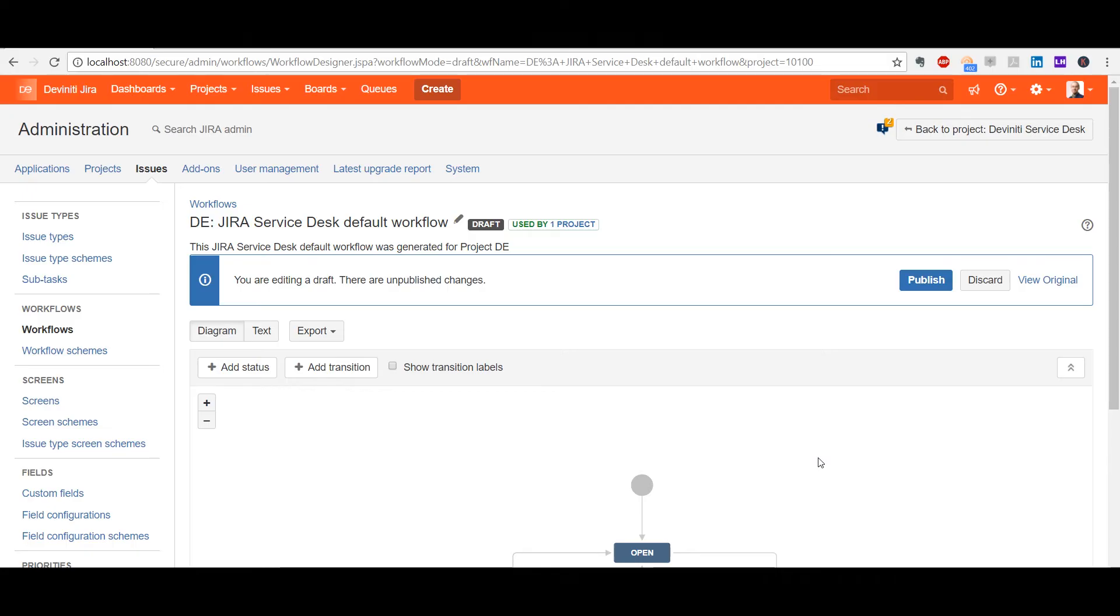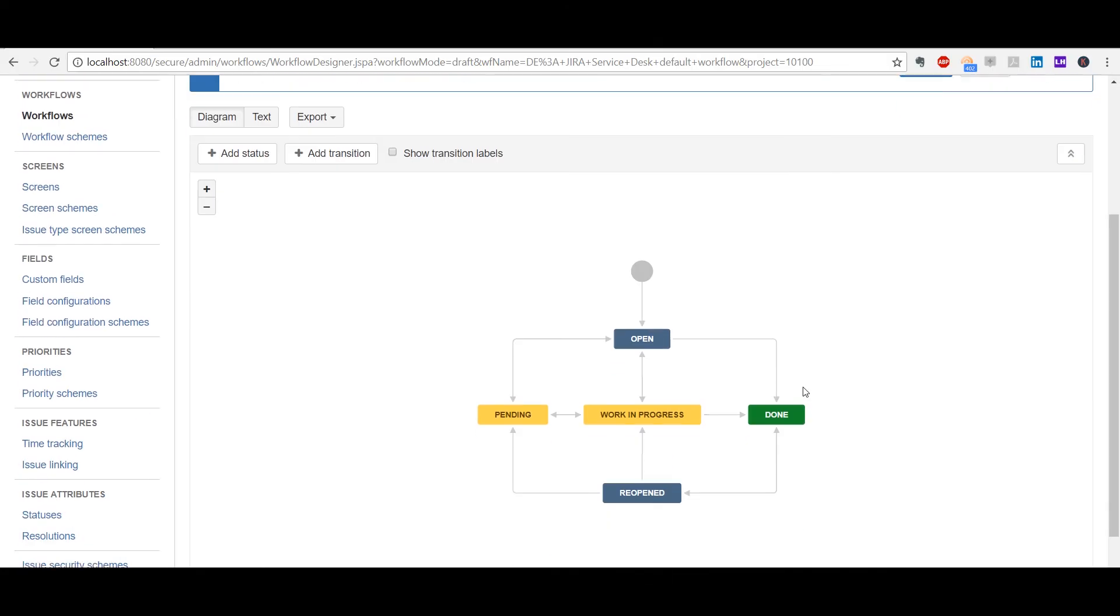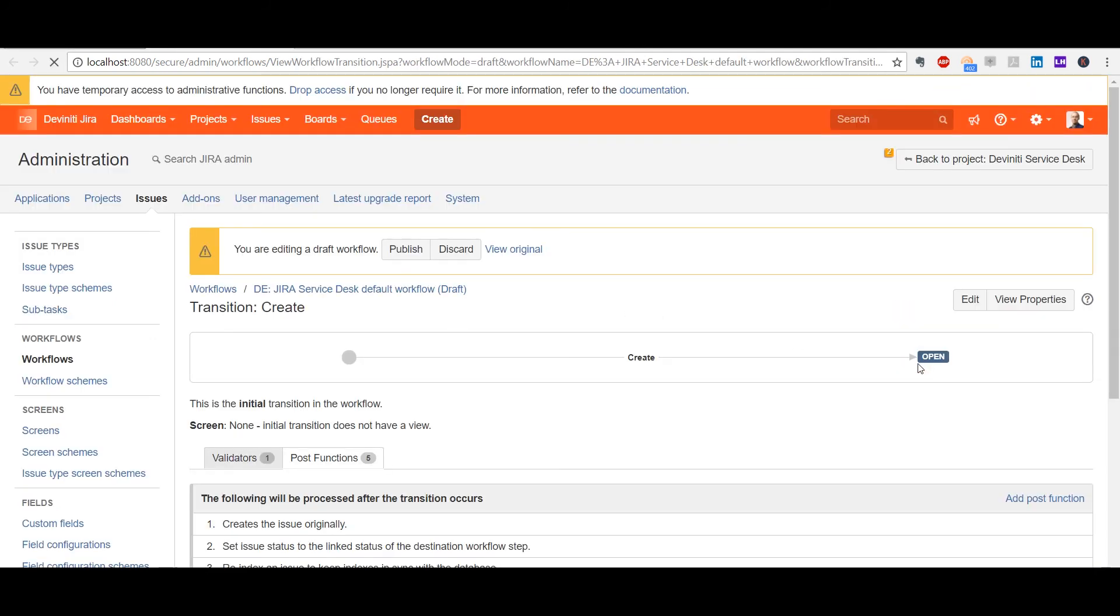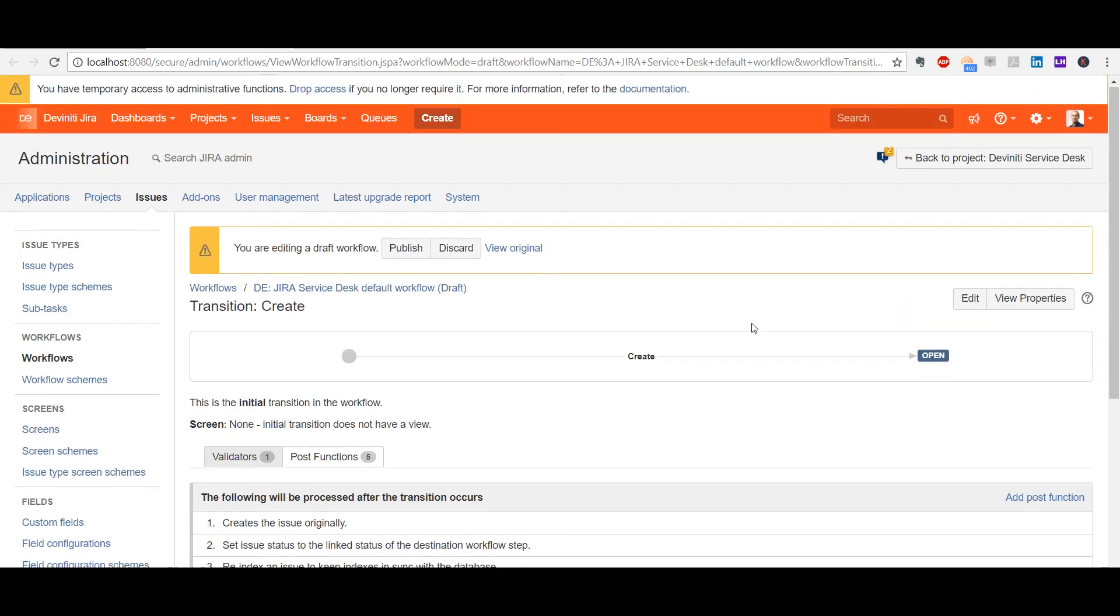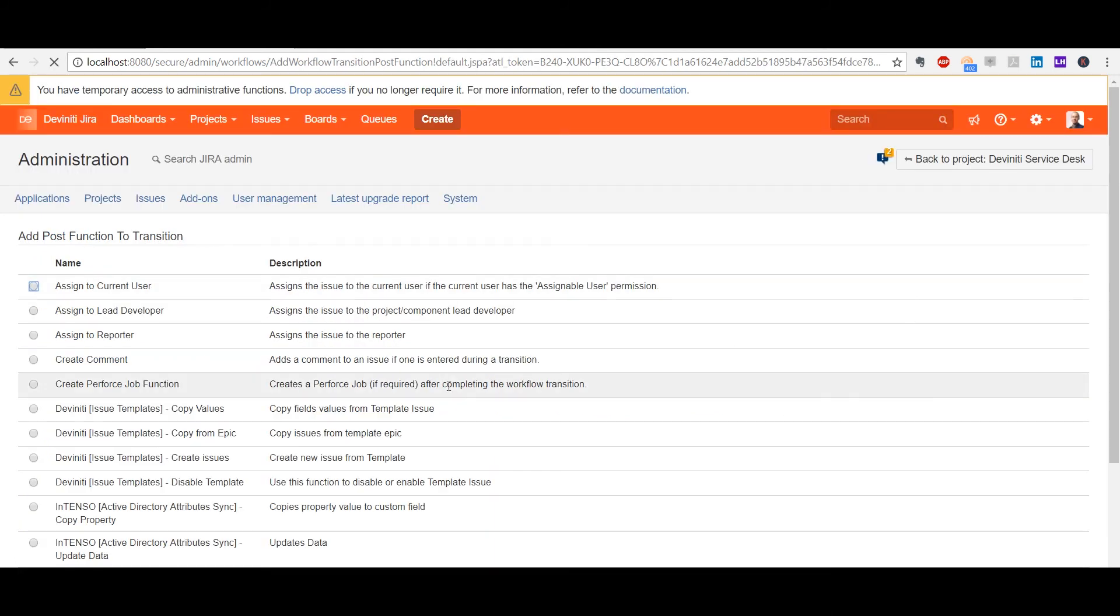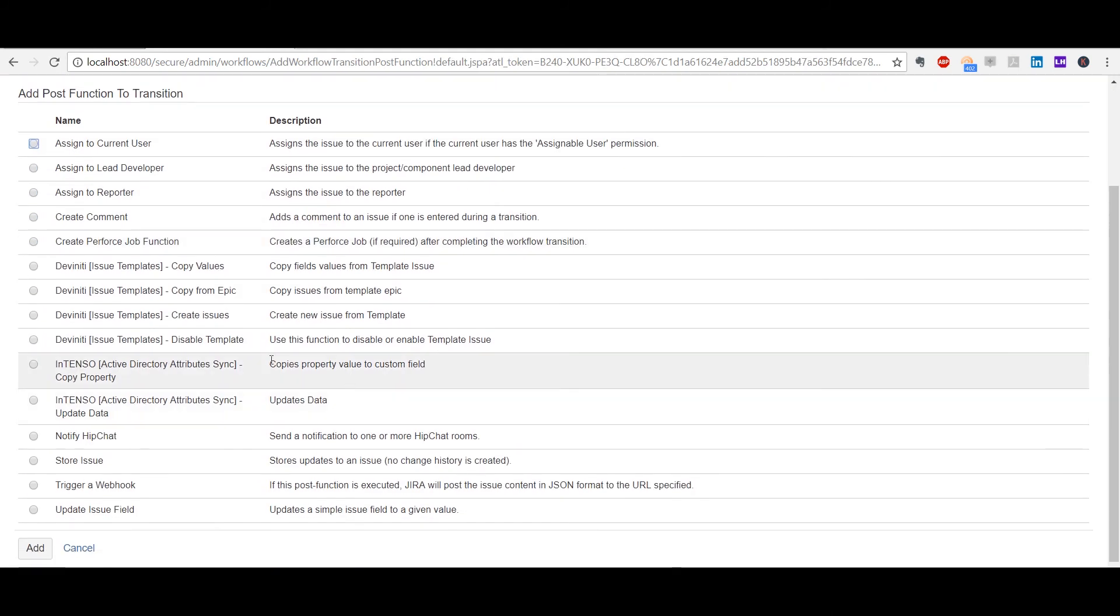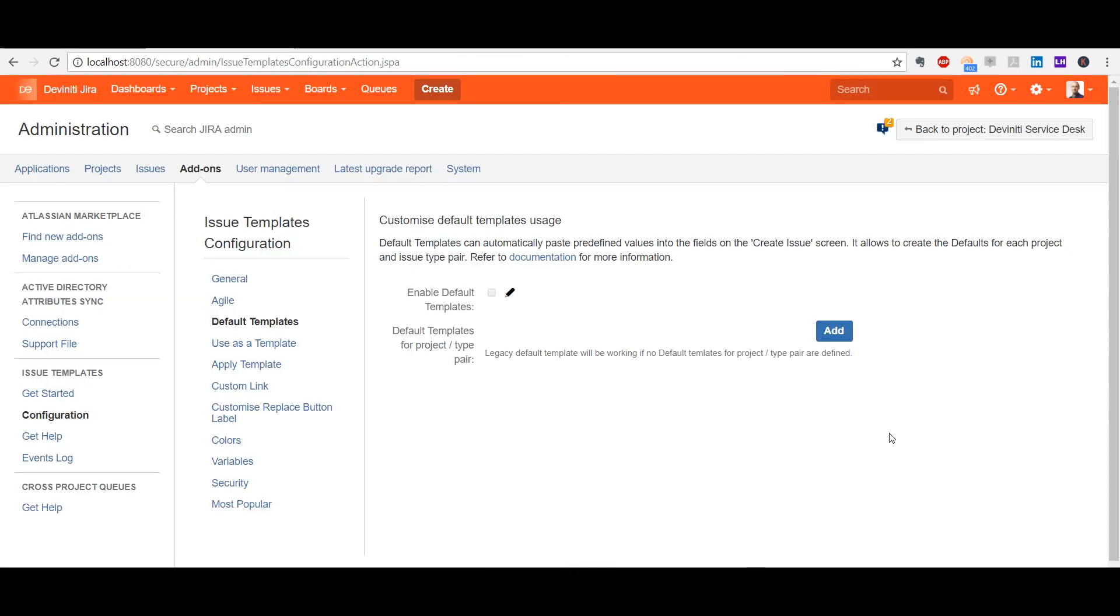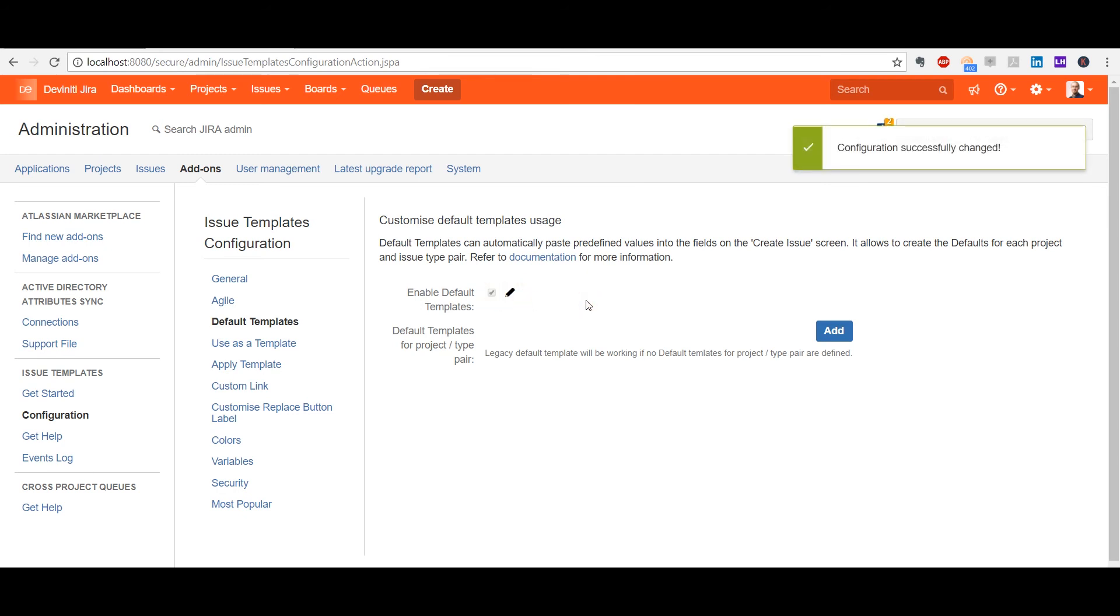As I said, we can disable templates without deleting them to clean up the list, but this can also be automated by applying the Disable/Enable Template Post function or the workflow transition. If a certain issue in a project is created most of the time, it makes sense to make it a default.